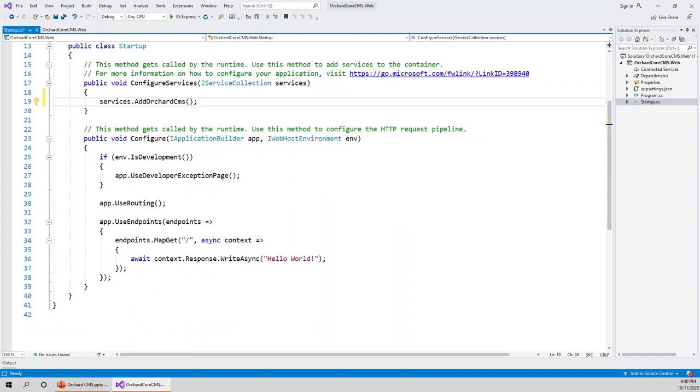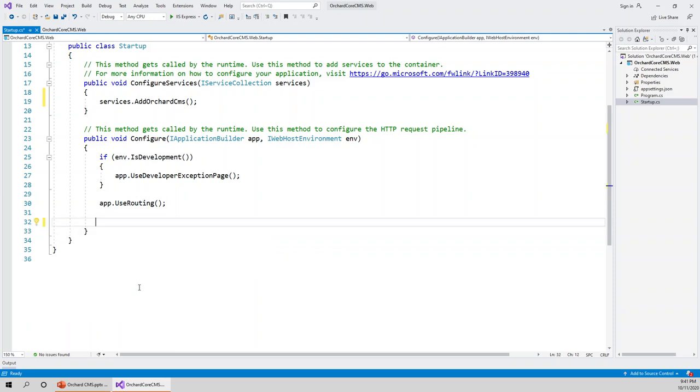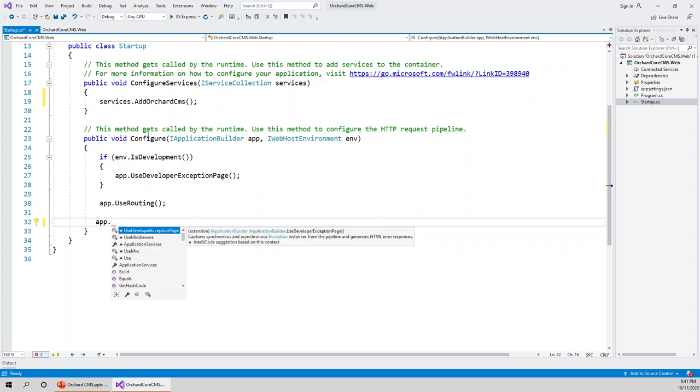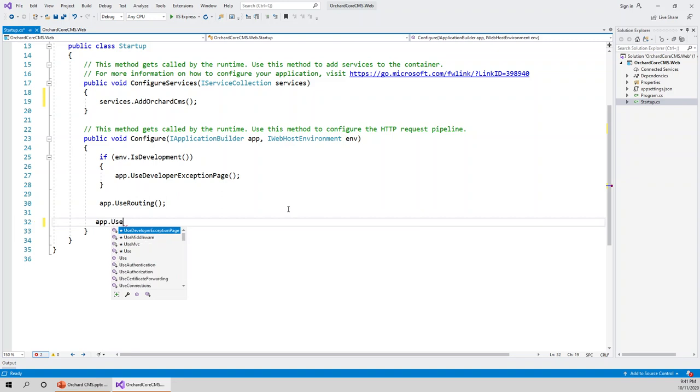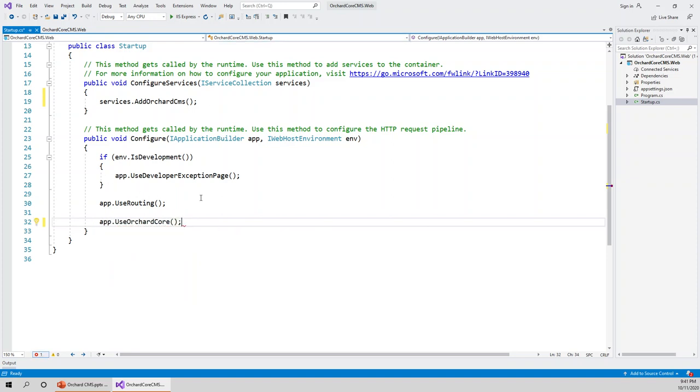Now all that I need to do further is keep the routing but instead of app dot use endpoints, I'll have to bring in this middleware. This is the middleware part where we're configuring the middleware in the configure method of the startup. So app dot use orchard core. And then let's run the project.